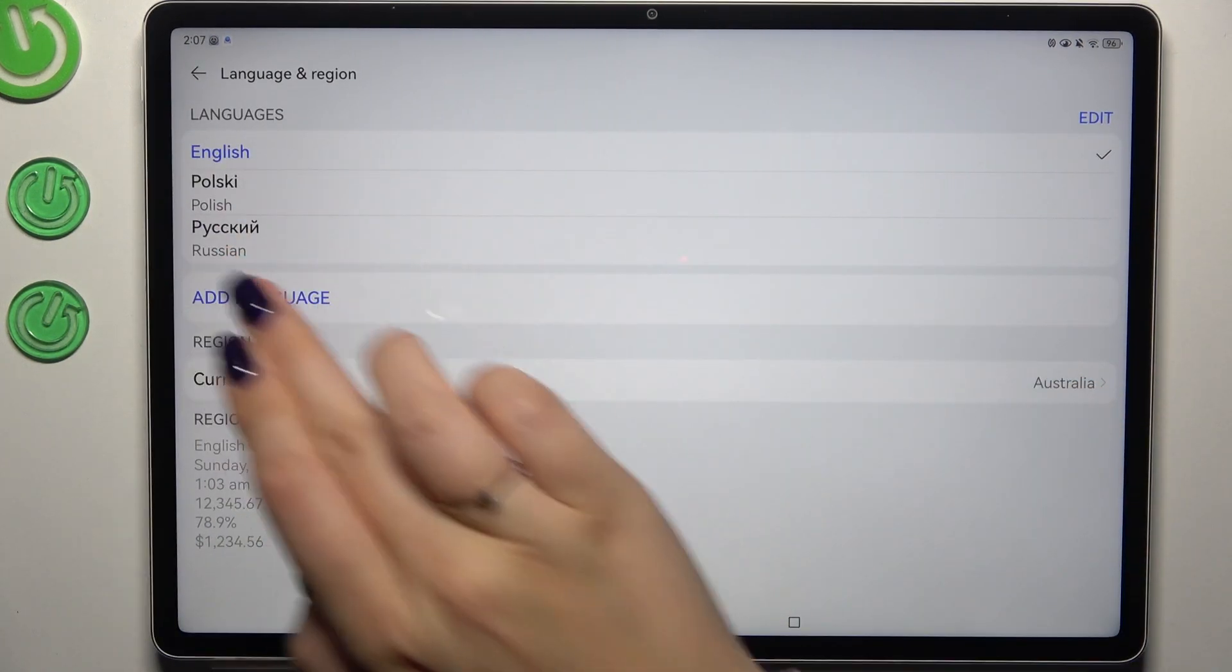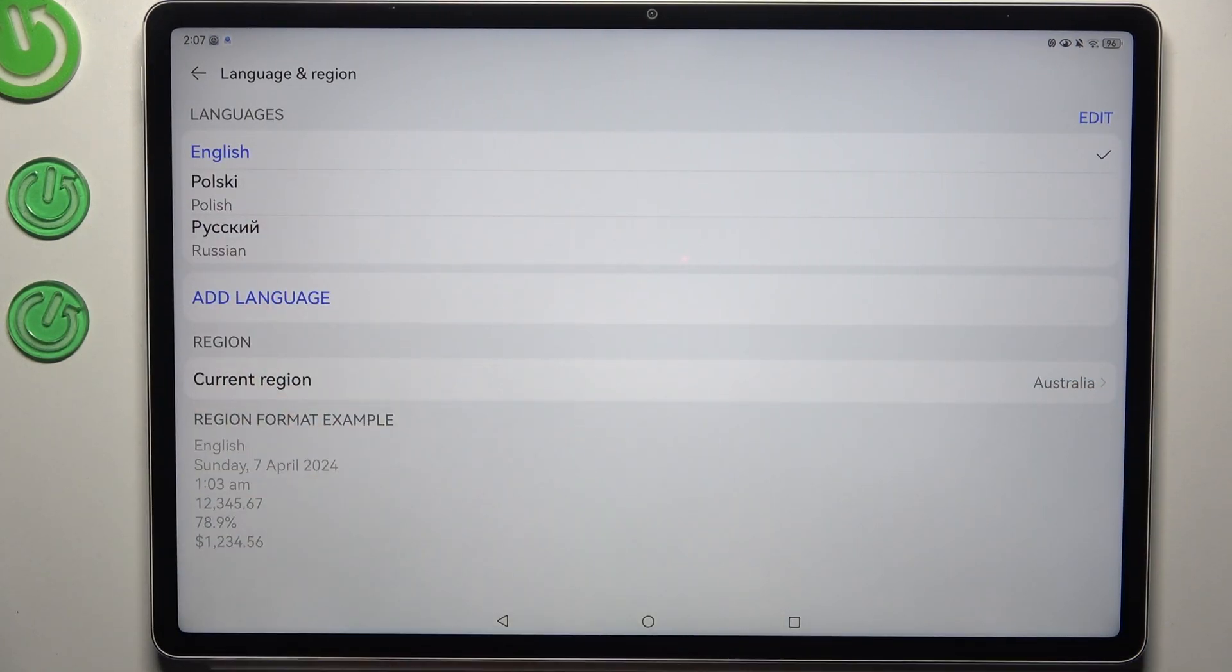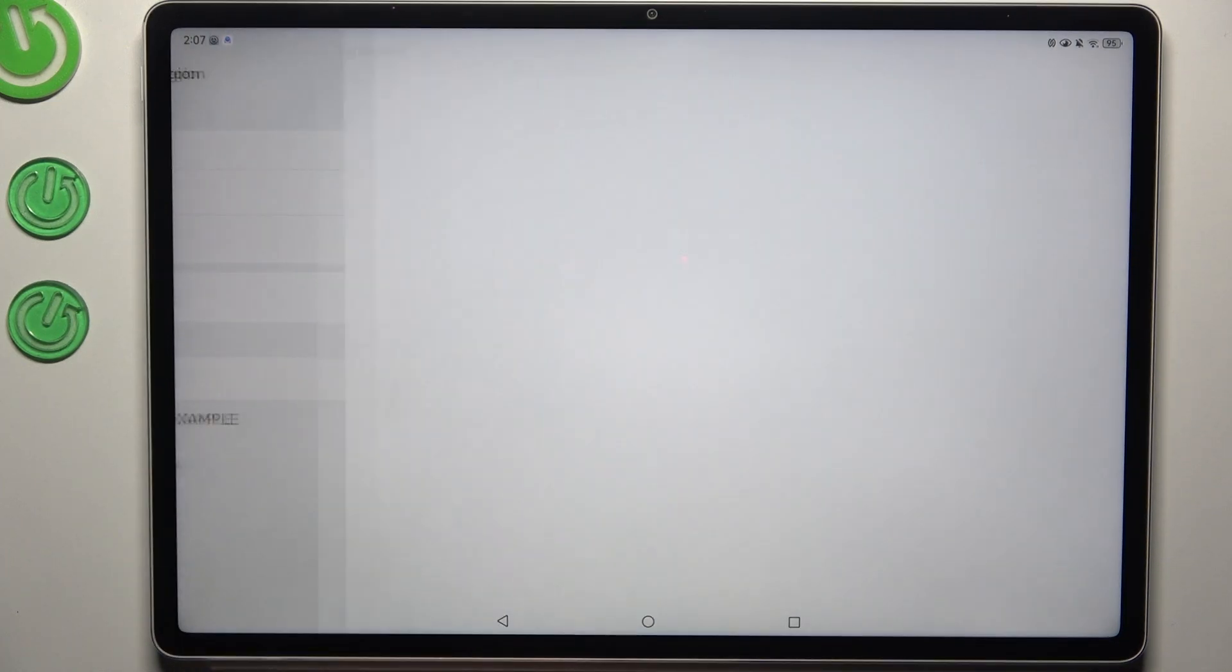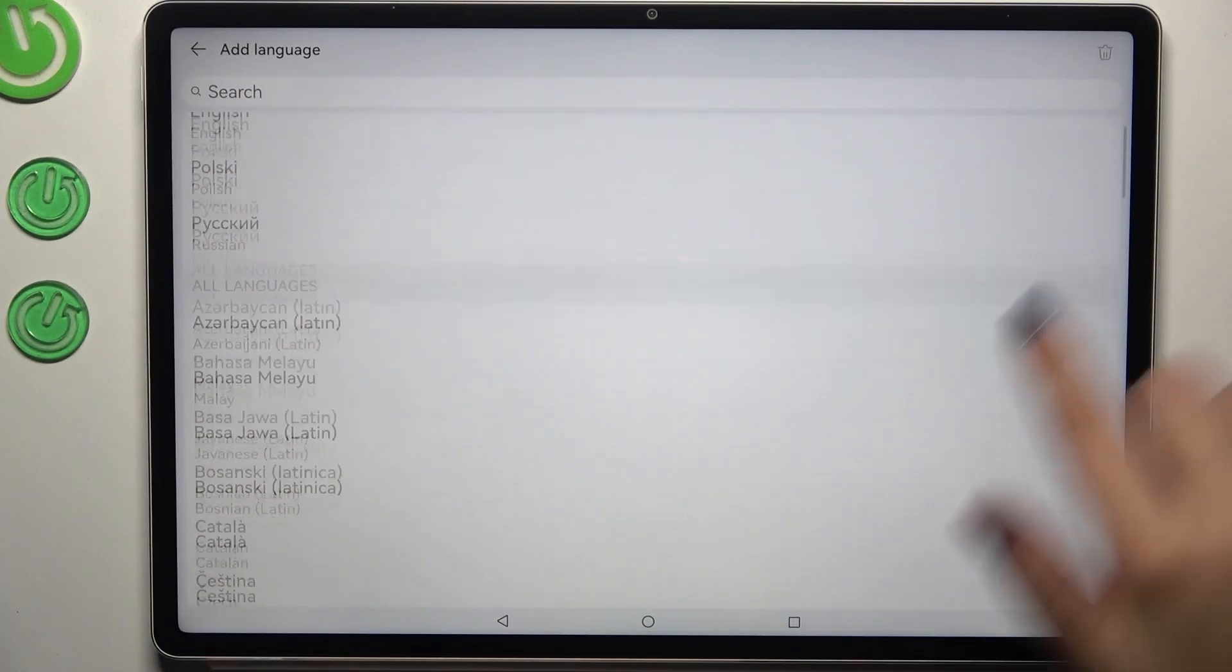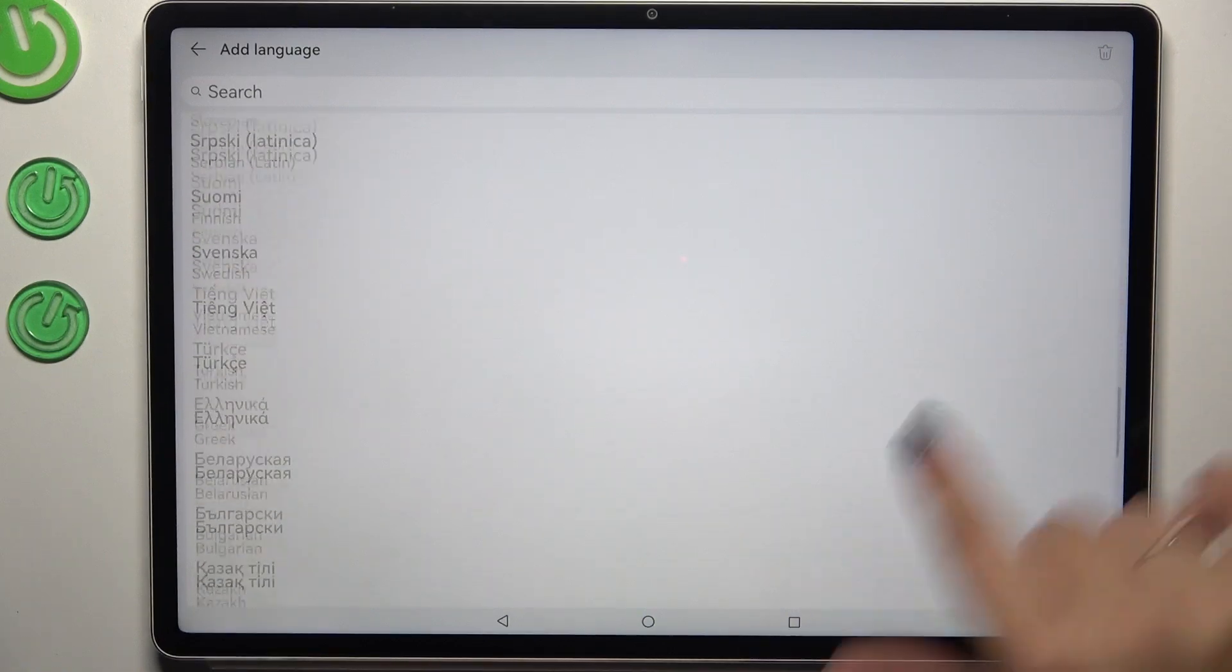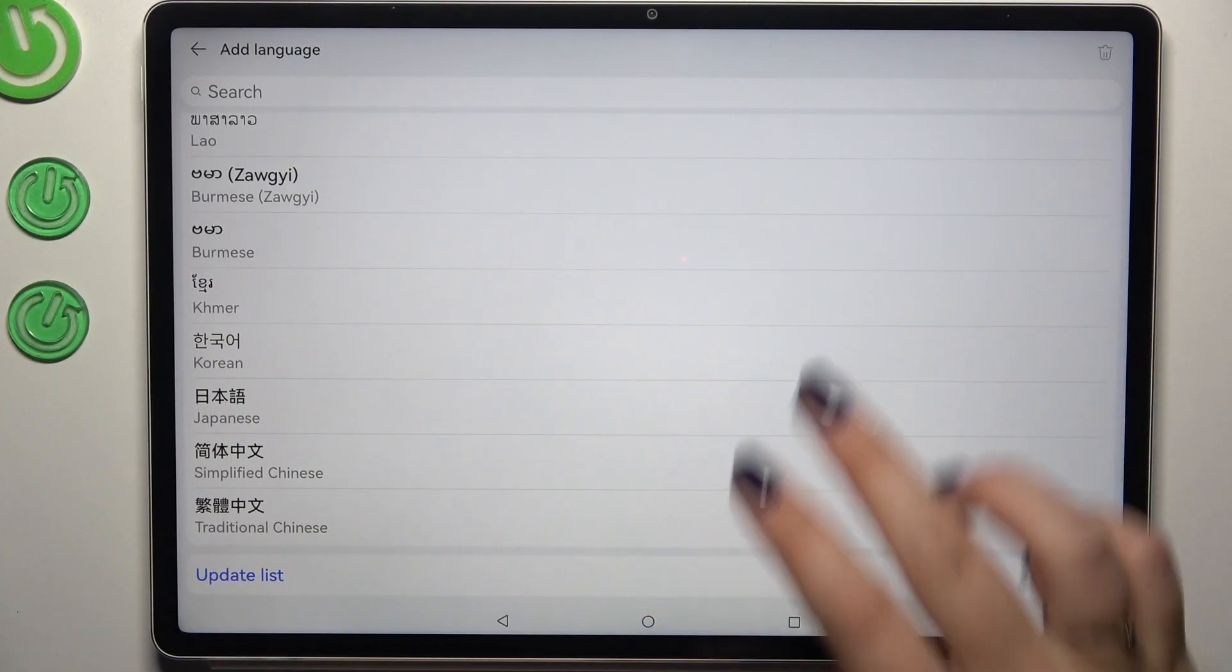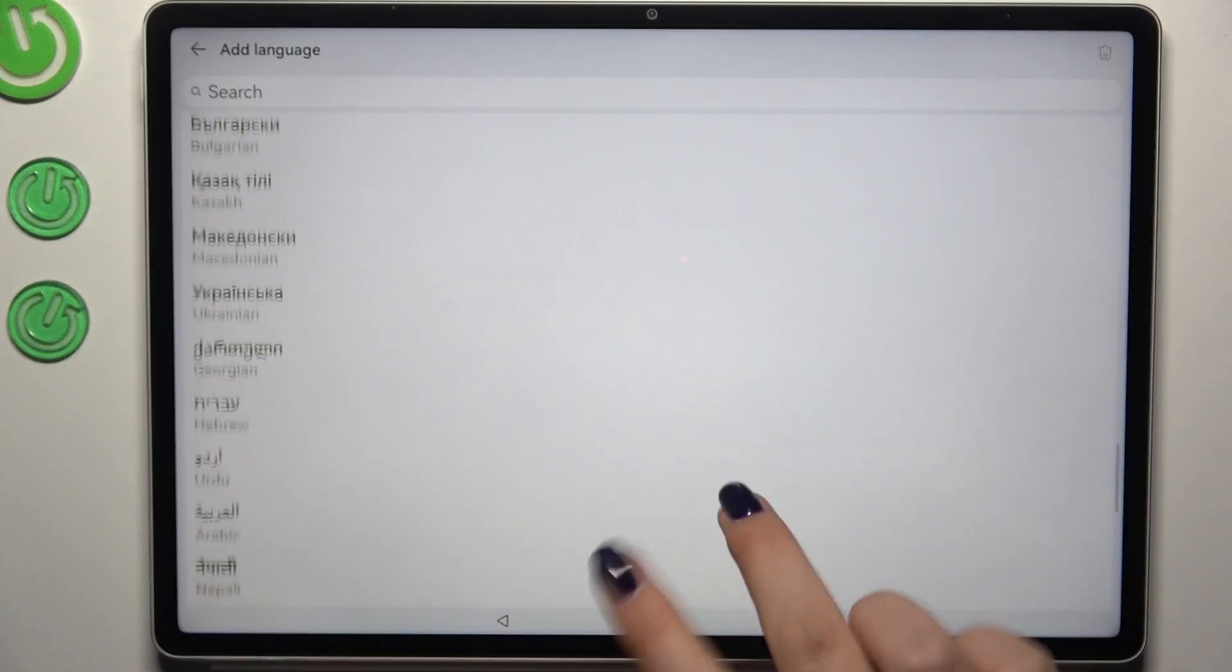As you can see here we've got the list of all currently applied languages - English, Polish and Russian. So let's add a new one, tap on other language and here we've been transferred to the full list of available languages from which we can choose.